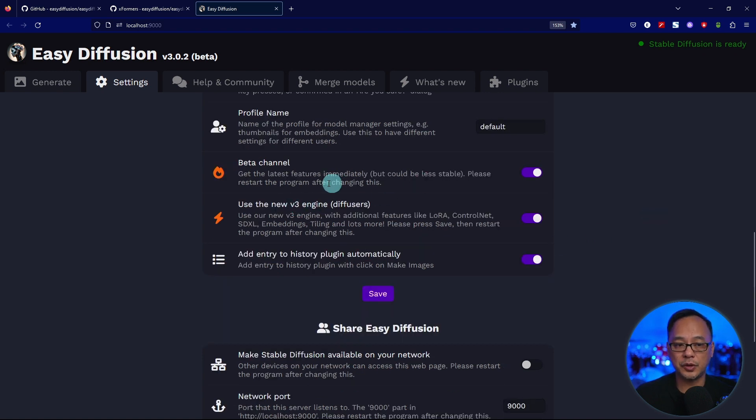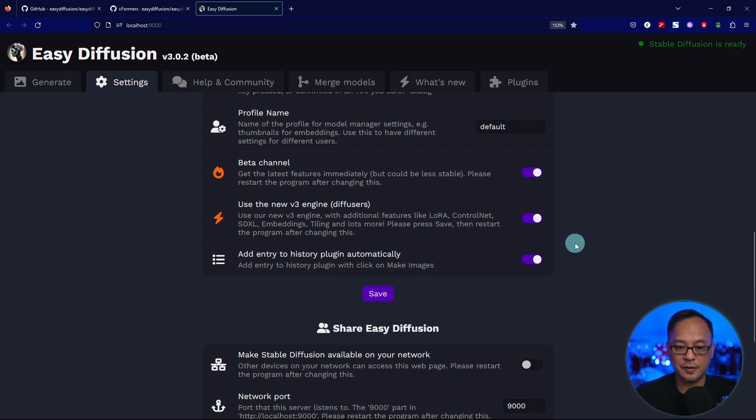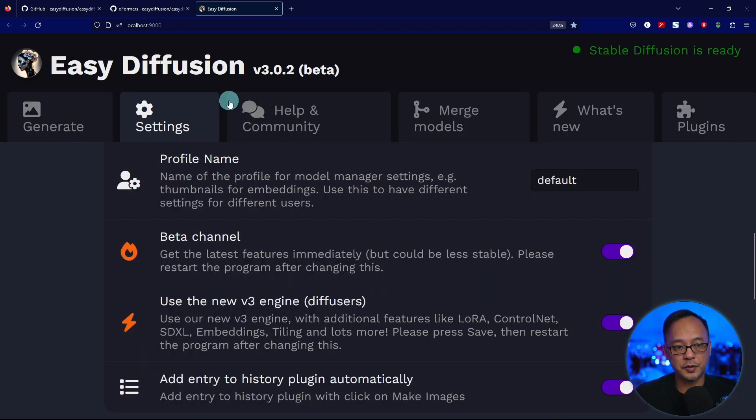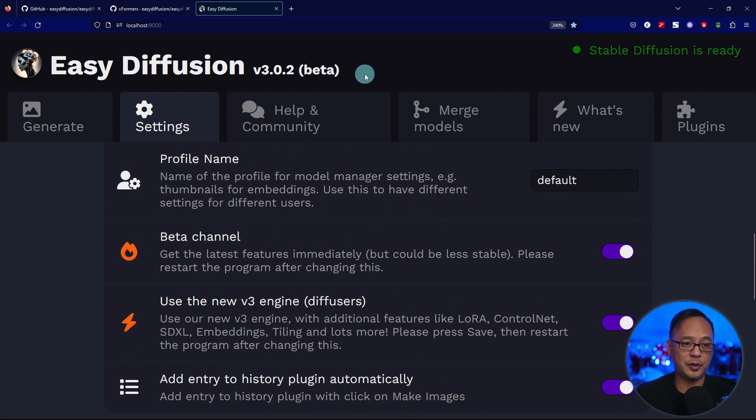Make sure you have on beta and diffusers. Just toggle it on here. Click save after you've done those changes. You'll see at the top corner, I'm on version 3.0.2.